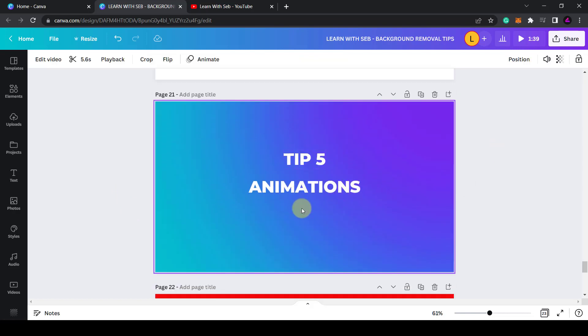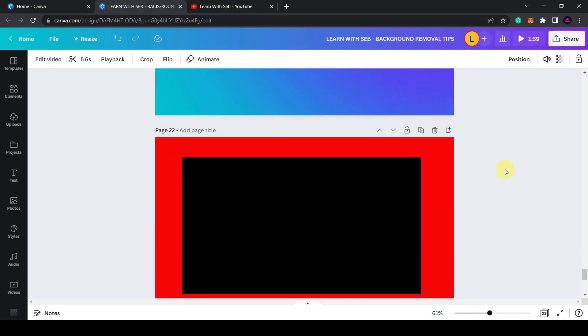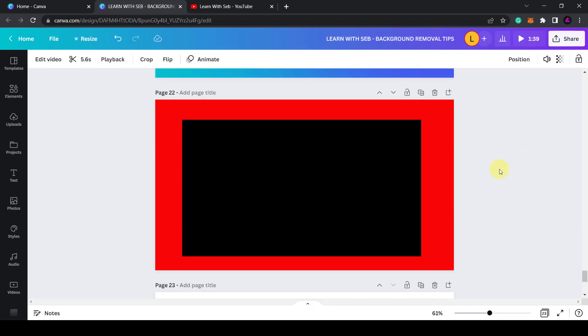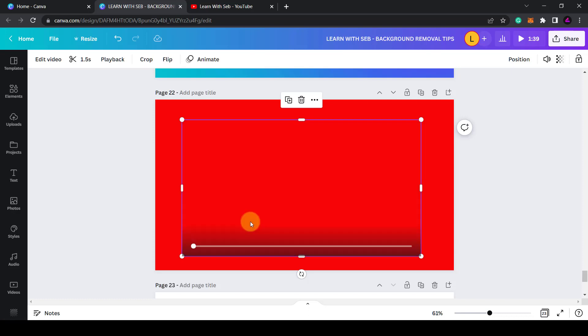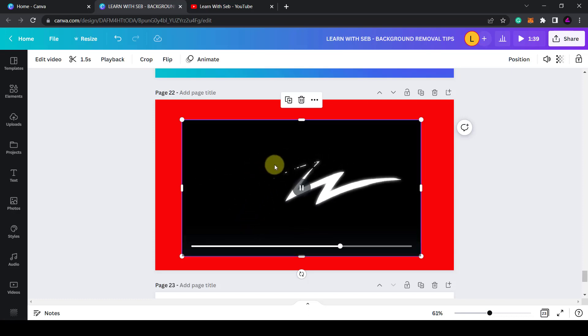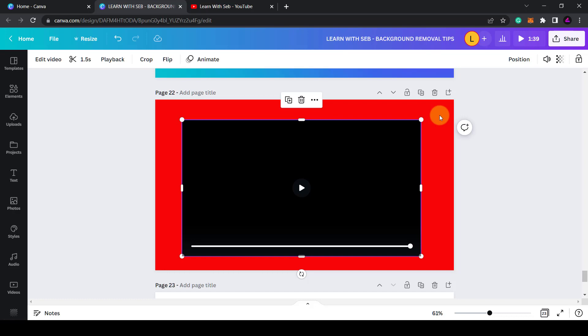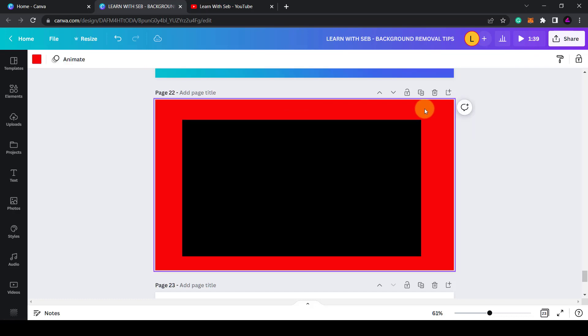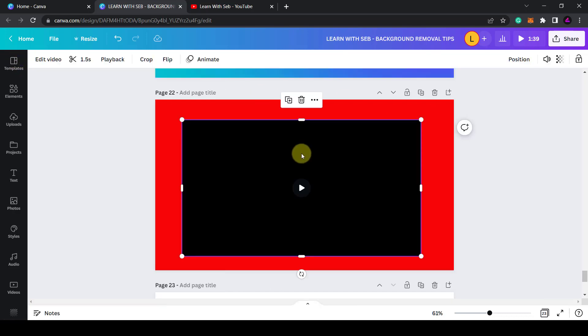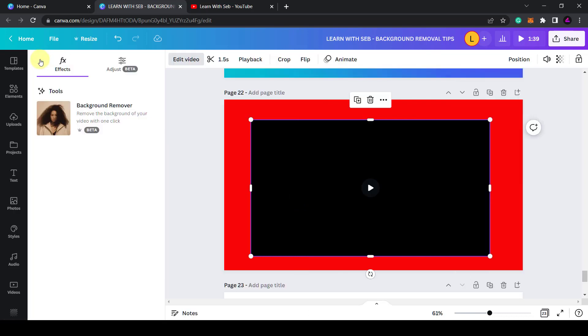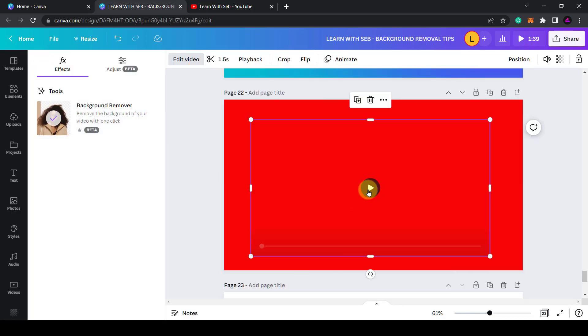Tip five, animations. So what you could also do with the background removal tool is to remove the background for animations. So I've got animation here of a lightning strike. I want the lightning strike on a red background so I change the background to red here. I detach the video.